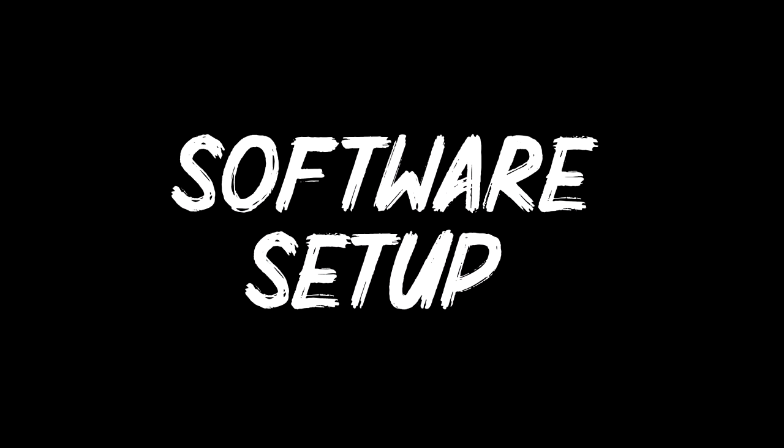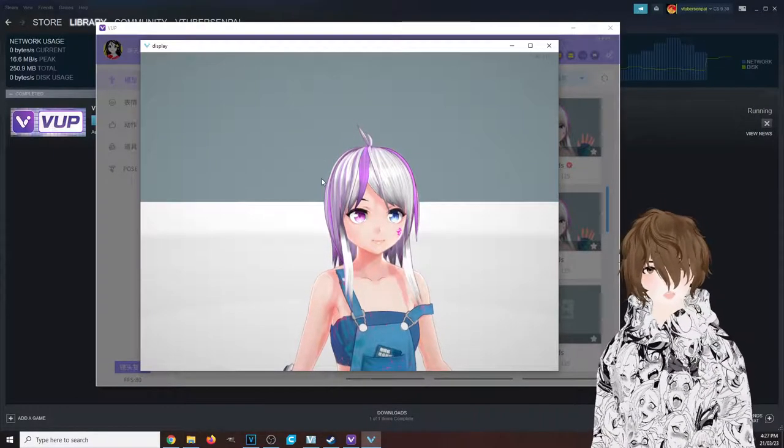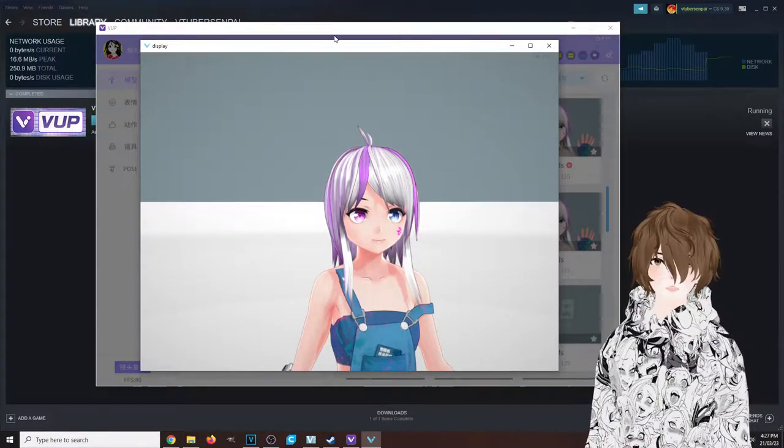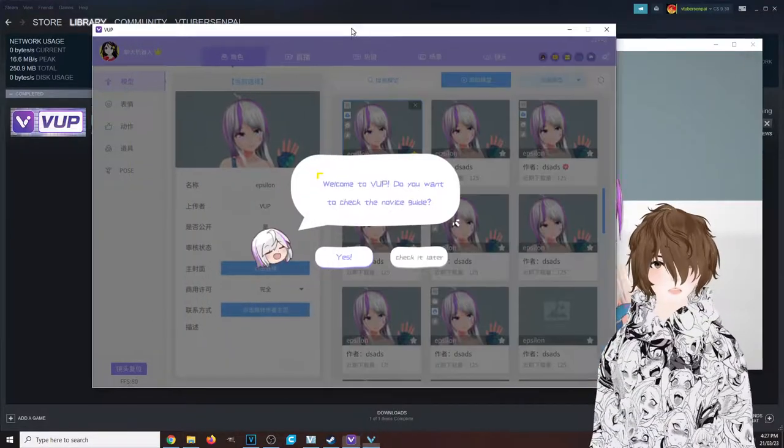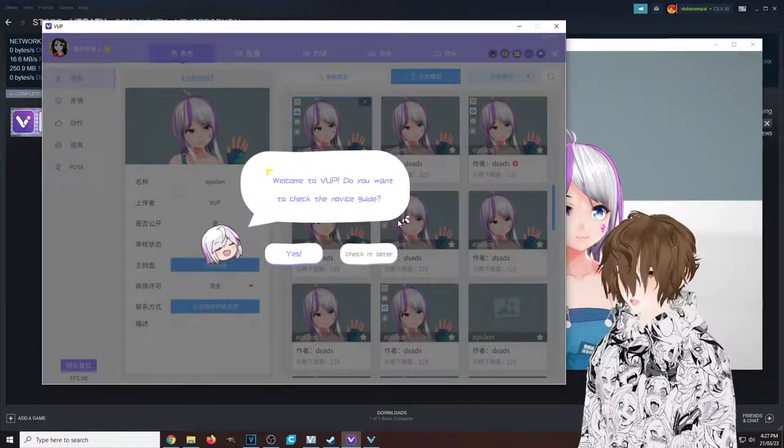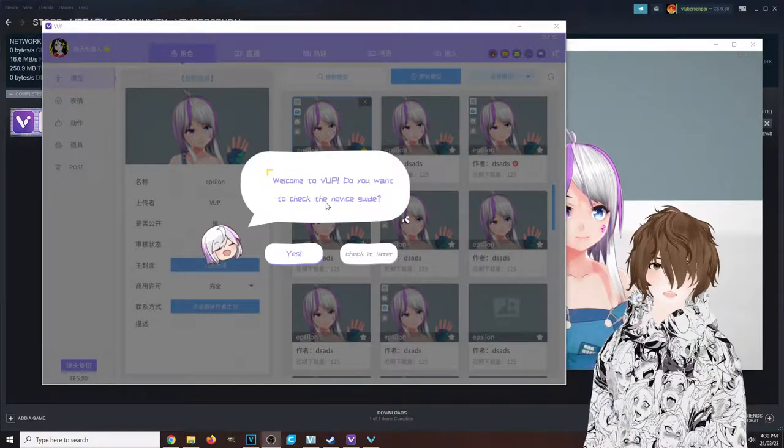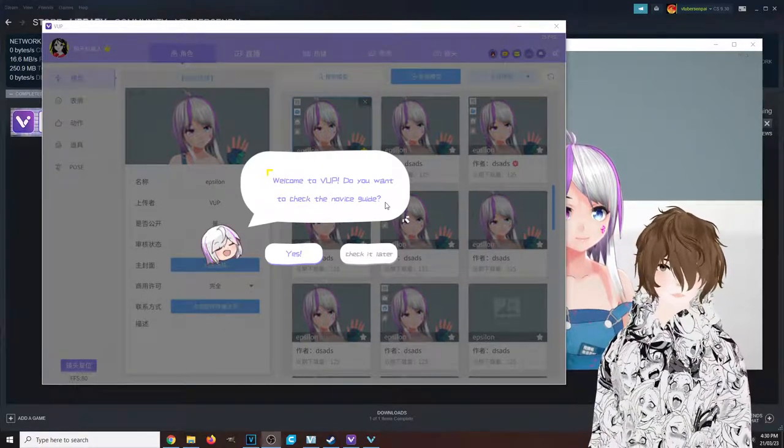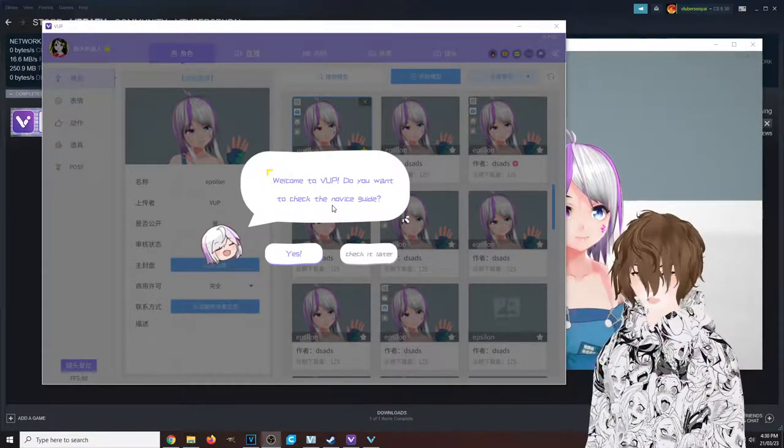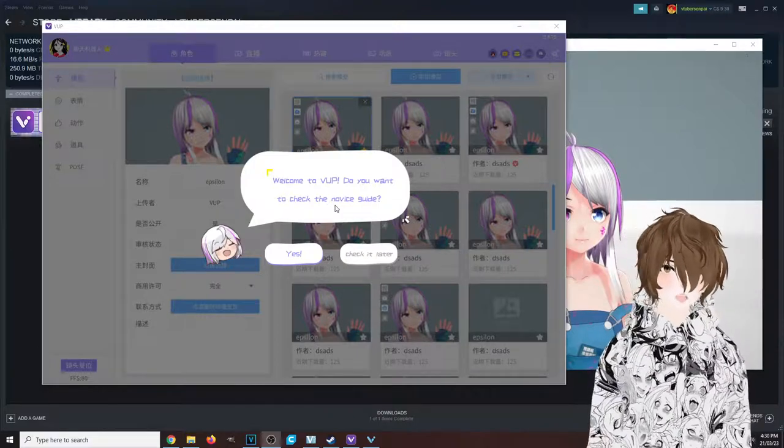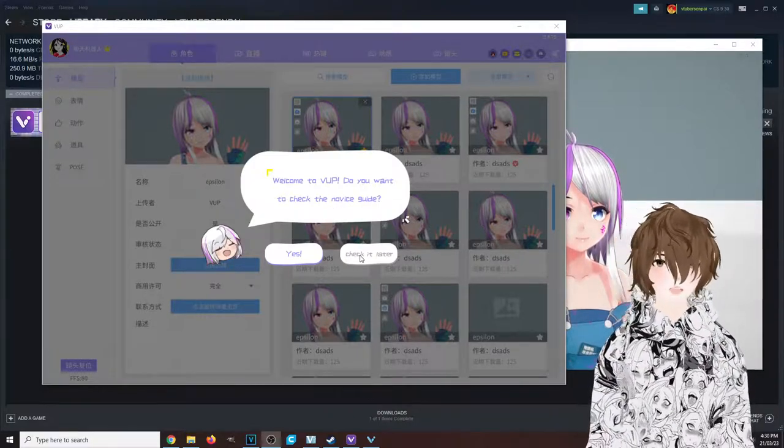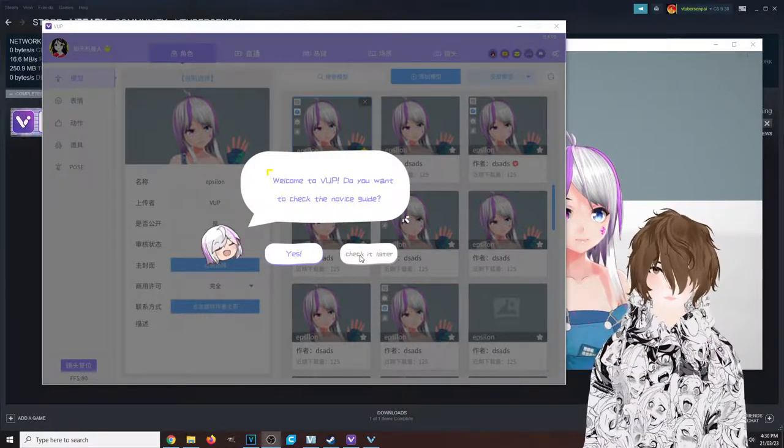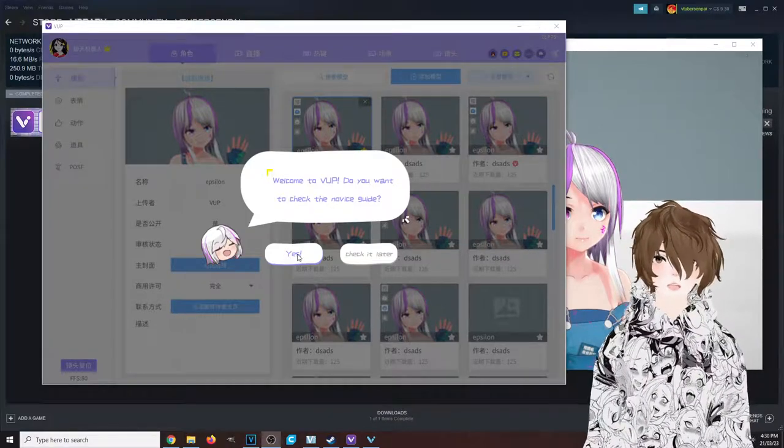Now that we have VUP open, we see that it has two windows: one for the avatar itself and one for the main settings. We also see that it has a novice guide that we can either check out if we want to or skip through. I'm going to click 'check it out later,' but for you I suggest you click yes and let it run.